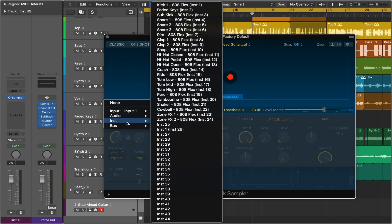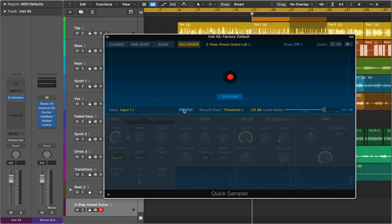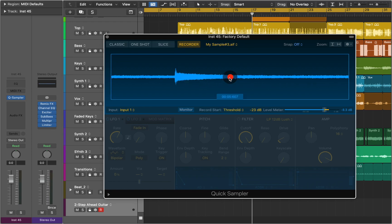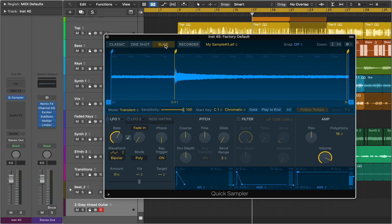You can use Quick Sampler to record the signal from any audio input. Activate Monitor to hear the incoming signal. You can choose to start recording immediately when the Record button is pressed, or when the signal reaches the defined threshold level. Click the Record button, then click again to stop the recording. After it's done you can choose different modes. Quick Sampler is a very effective tool, useful as both an instrument and audio manipulation utility.